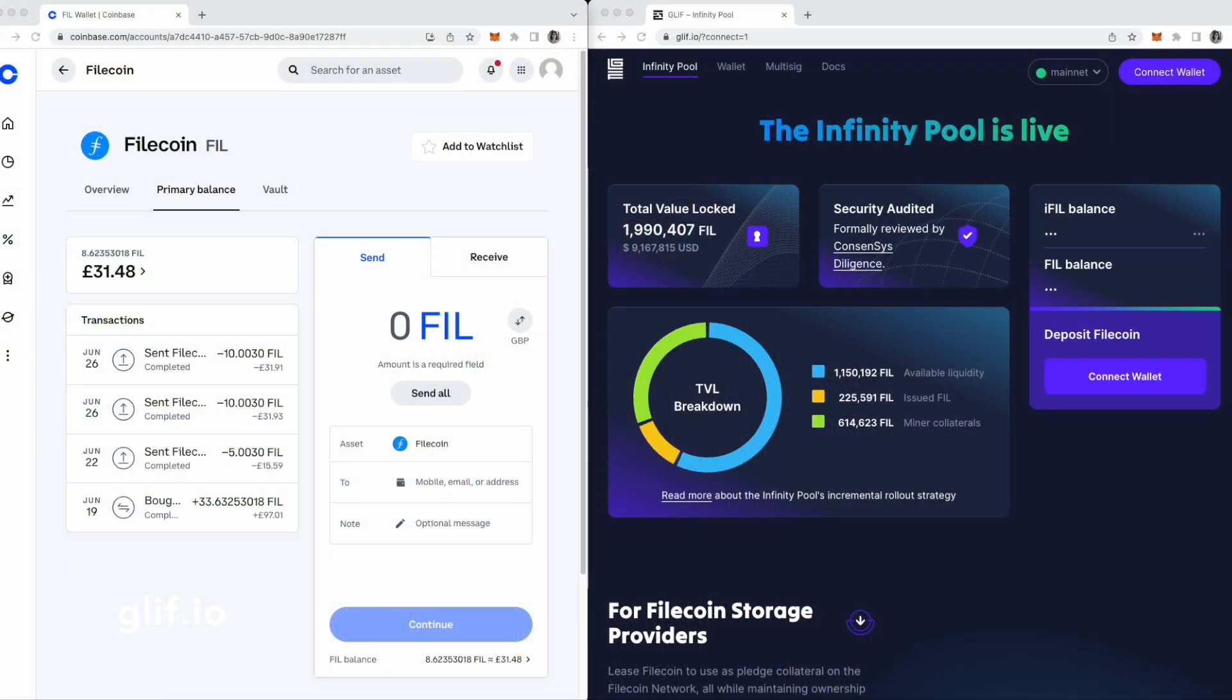I've got a couple of tabs open here so I can show you the whole process, and this should be everything that you need. In this example, I have fill tokens on Coinbase, and I'm going to use the Web3 wallet Metamask. Other wallets are available. Make sure you always do your own research, and always remember to back up your secret recovery phrase. Keep it somewhere safe and never share it with anyone.